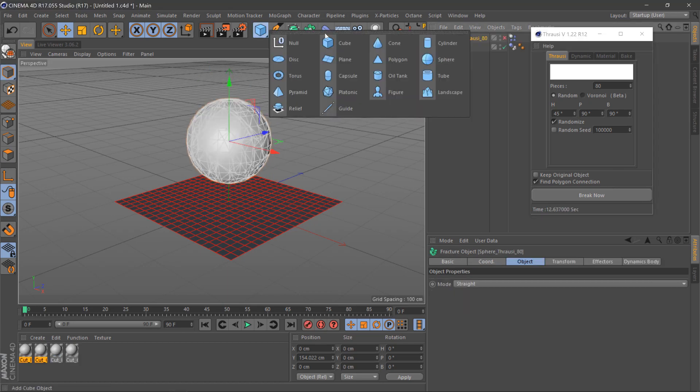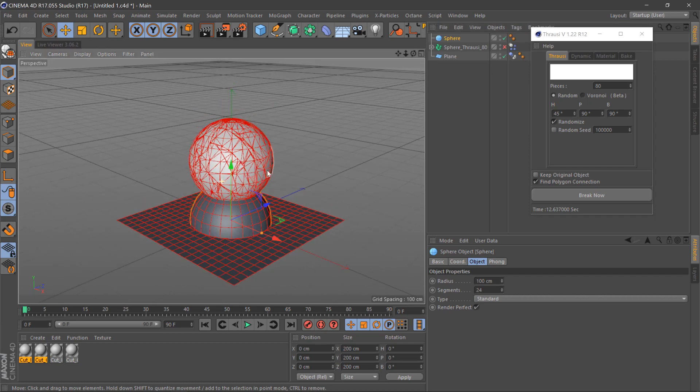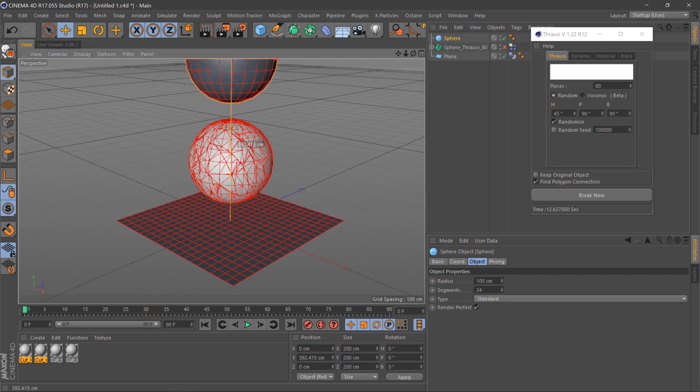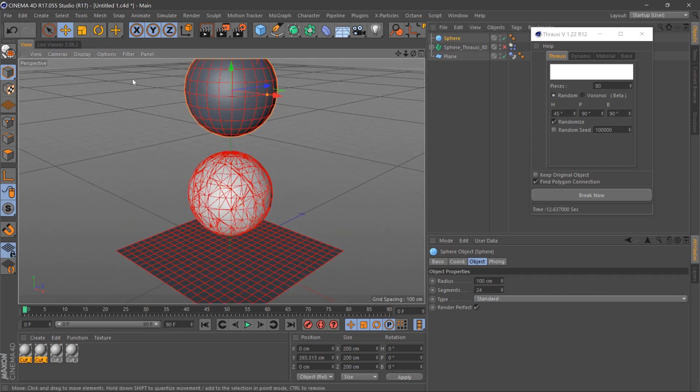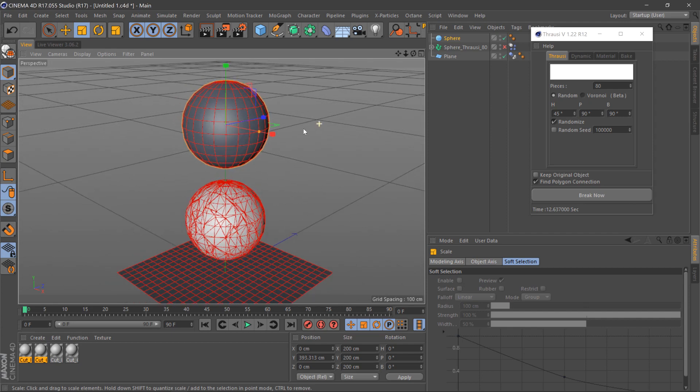Once we've done this, select another object, a sphere. Move this up and make it smaller.